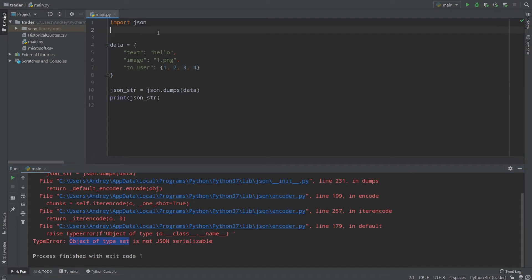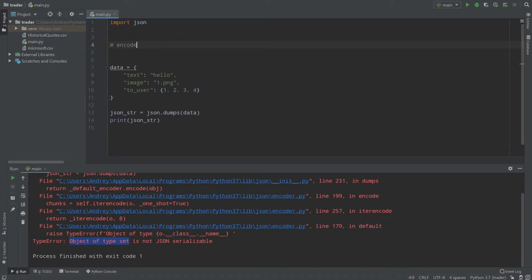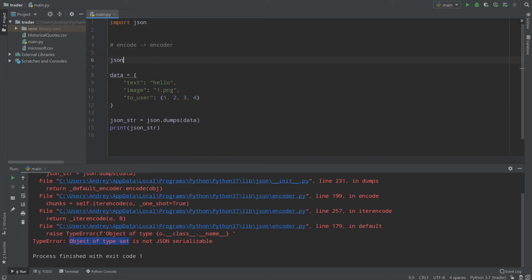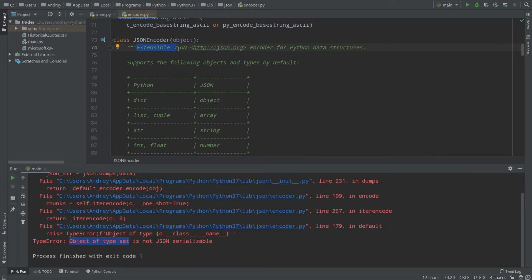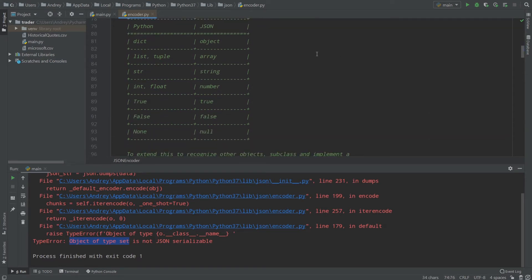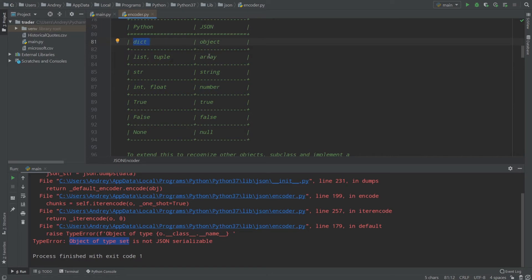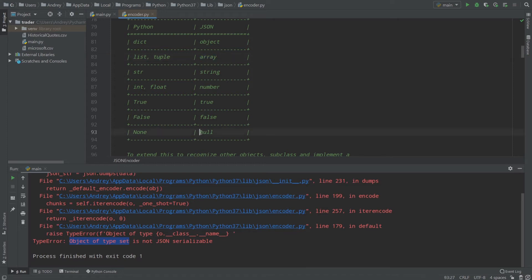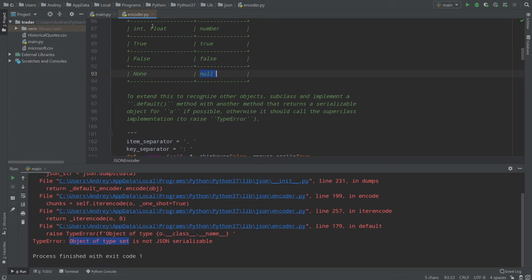To overcome that problem, we can use our own JSON encoder. We need to encode our data first, and to do that we use an encoder. In JSON, we have a default encoder called json.JSONEncoder — that's a class. It's an extensible JSON encoder for Python data structures. It has a type mapping table: Python dict → JSON object, list and tuple → JSON array, string → string, integer/float → number, True → true, False → false, None → null. To handle unrecognized objects, implement the default method.